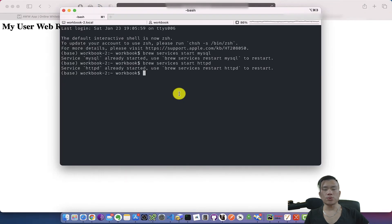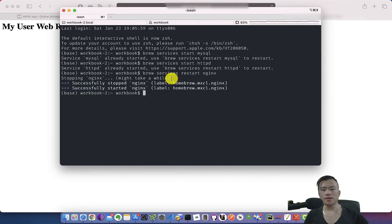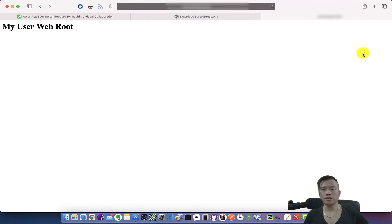Oh yeah, I have to restart nginx service so it can reload all the new changes in the configuration file. I did that by running the command brew services restart nginx. If I try to visit my localhost domain, it is still showing the my user web root.